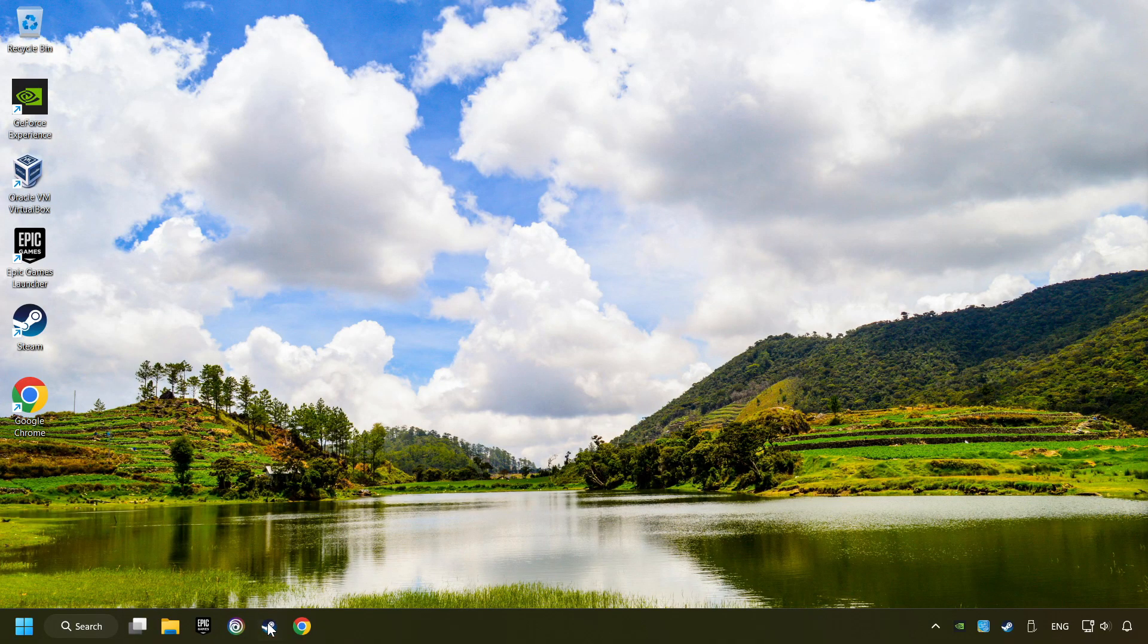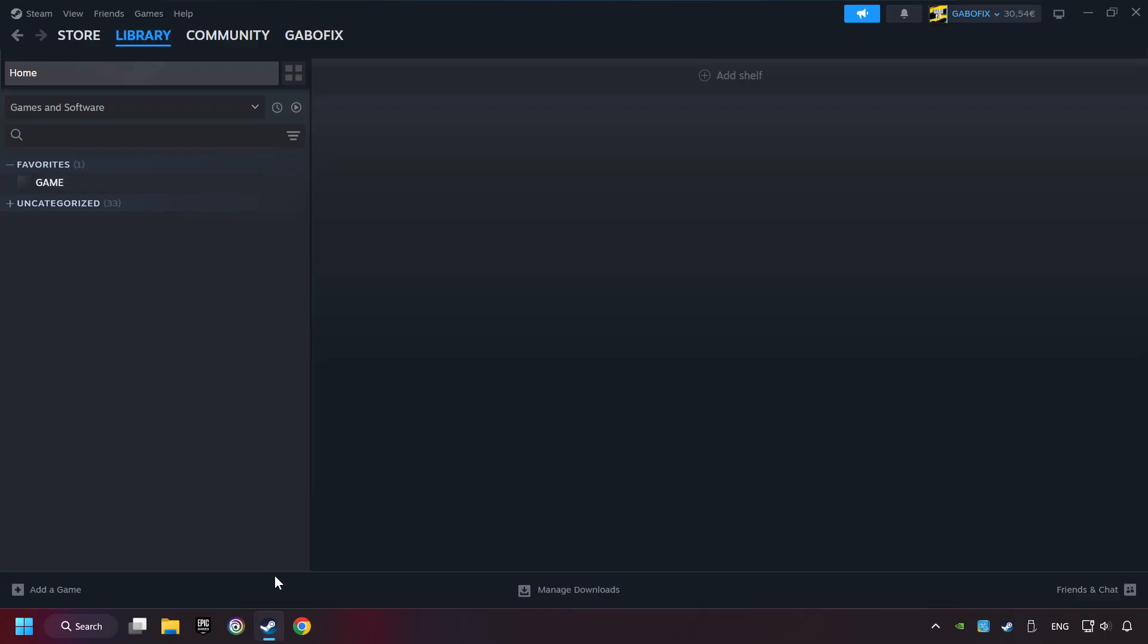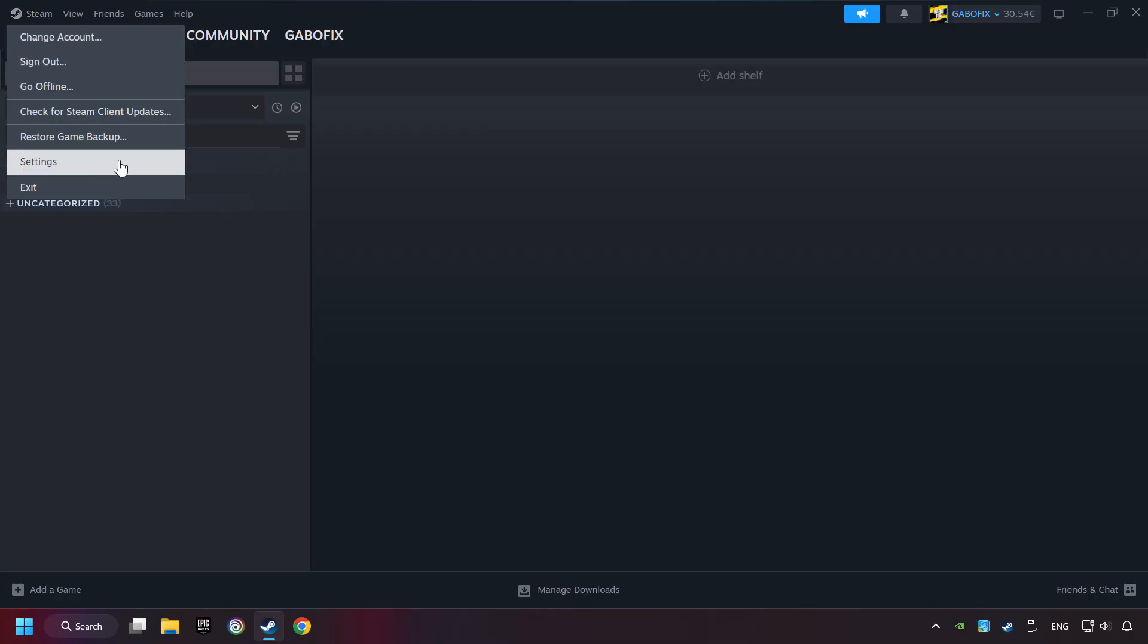Start up Steam. Click on the Steam title, and then on Settings.